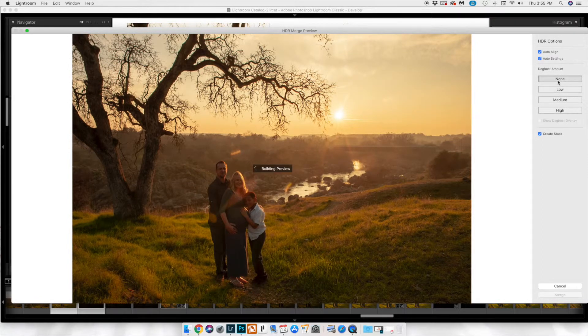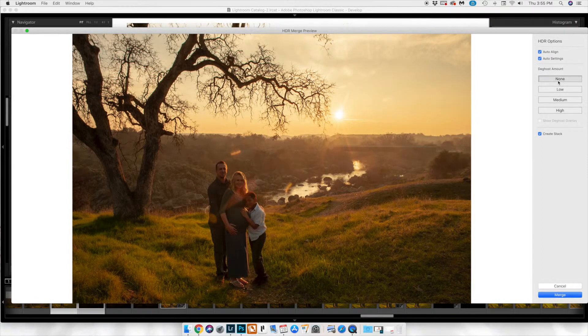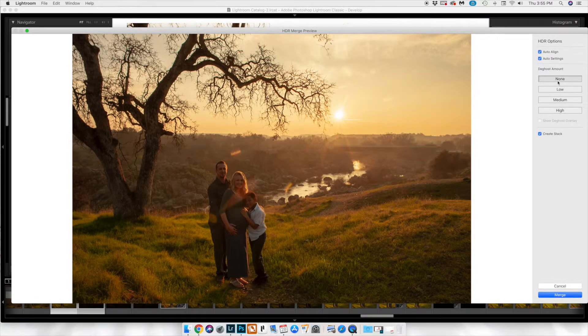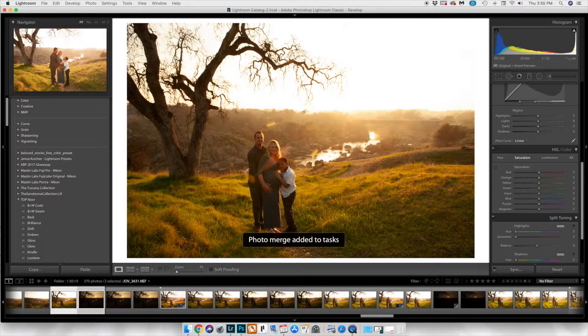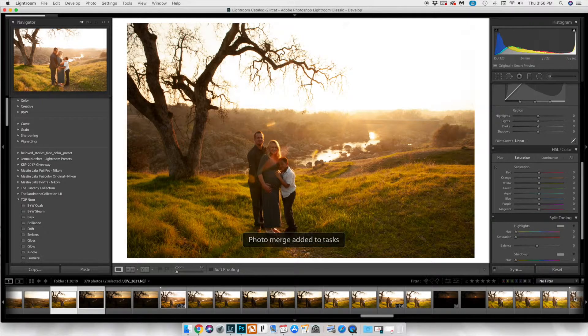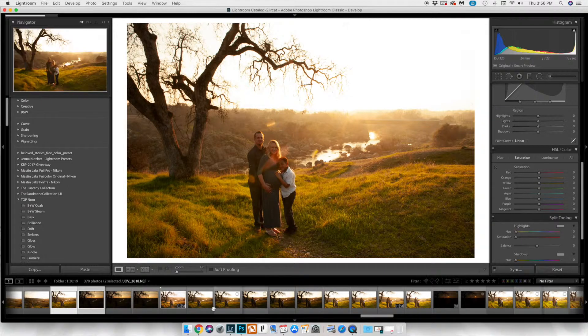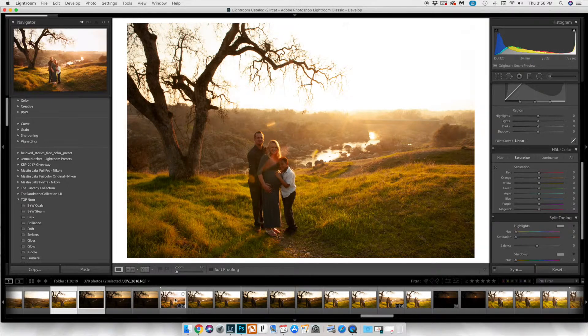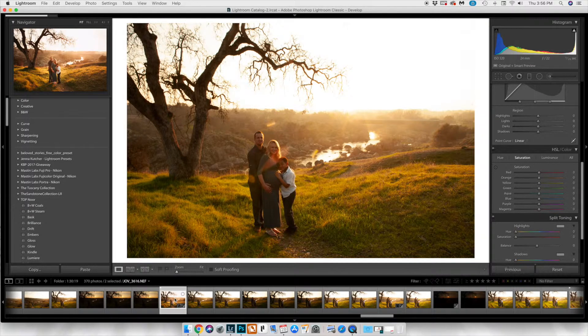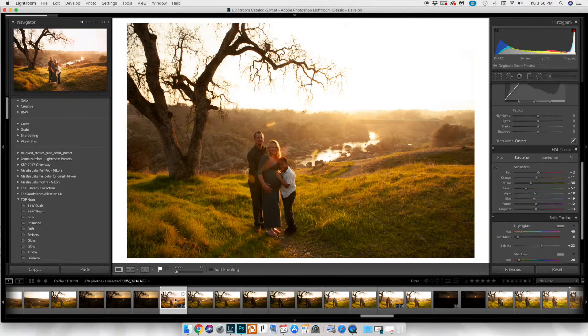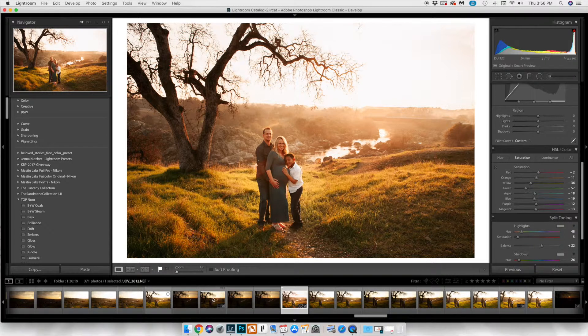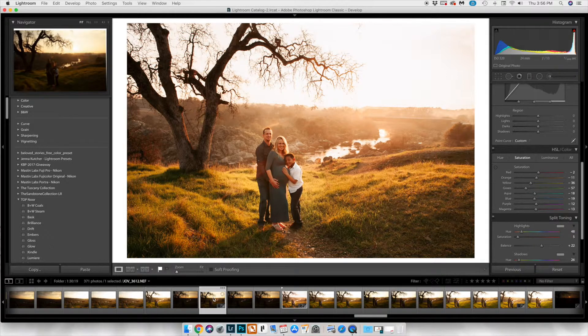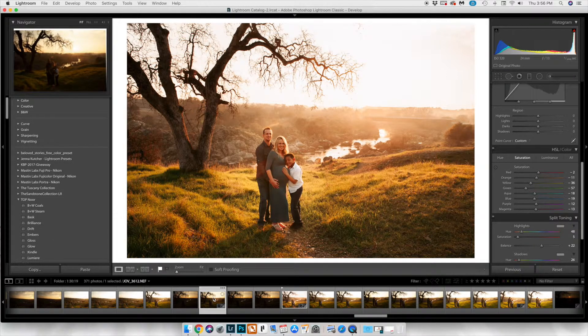Once you're happy with the image, just go ahead and click merge on the bottom and it will create a whole new file for you. The only difficult part with photo merge or any kind of Lightroom is that you will kind of lose your image for a little bit.